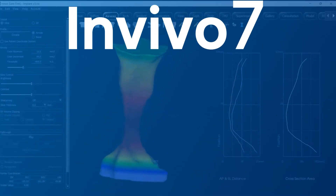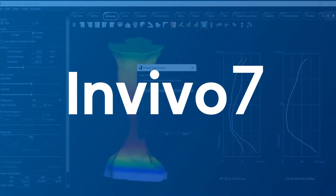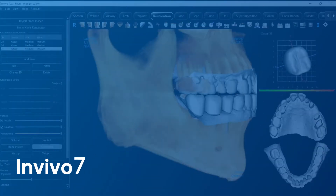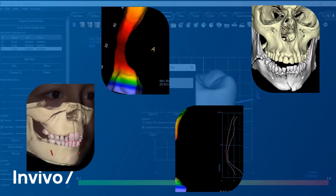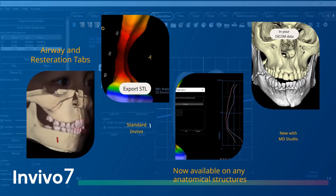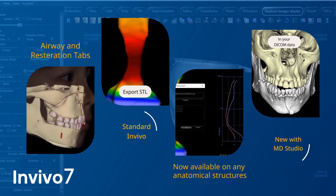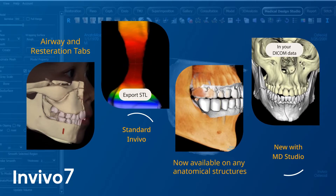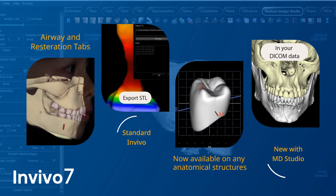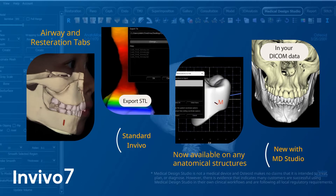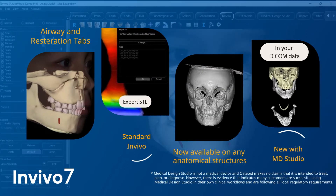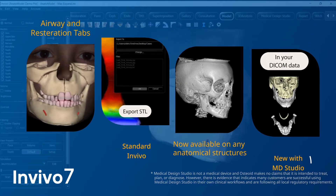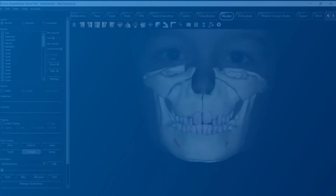Our Premier InVivo software lets you create 3D models and export STL files from the airway and restoration tabs. With the addition of Medical Design Studio, model creation and STL export is available on any anatomical structures within your DICOM data.